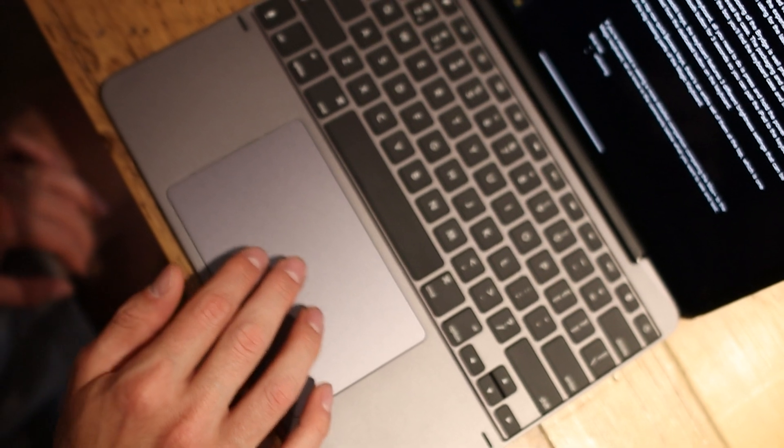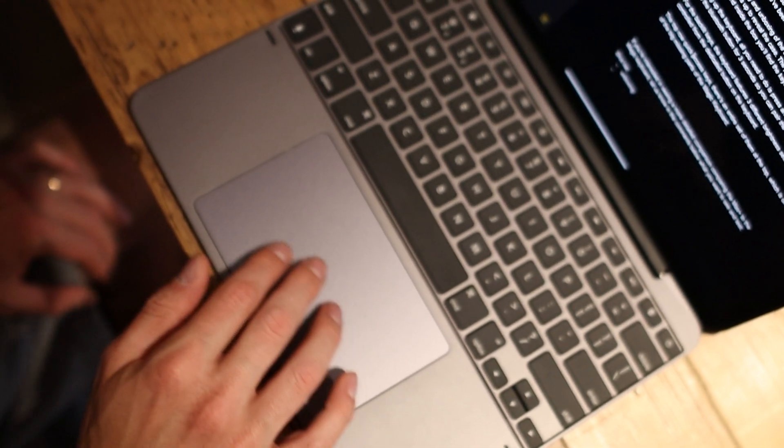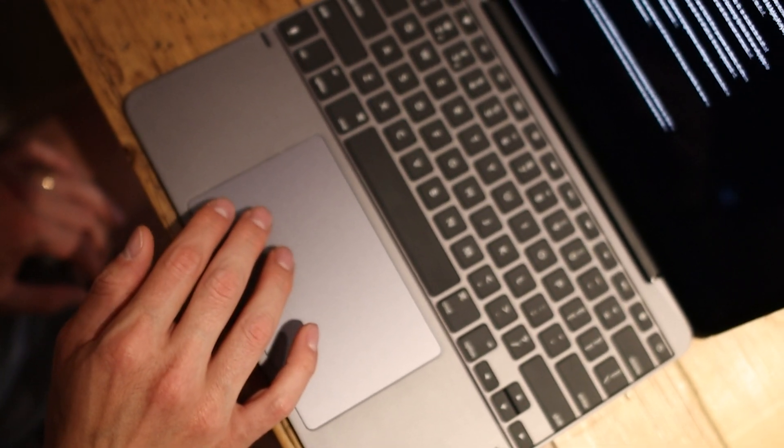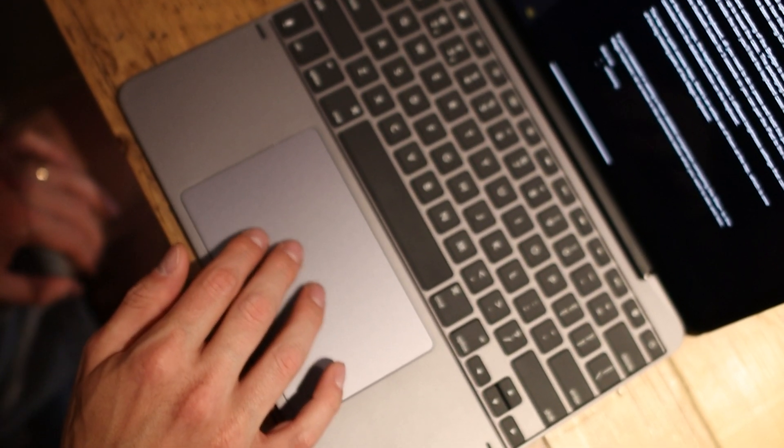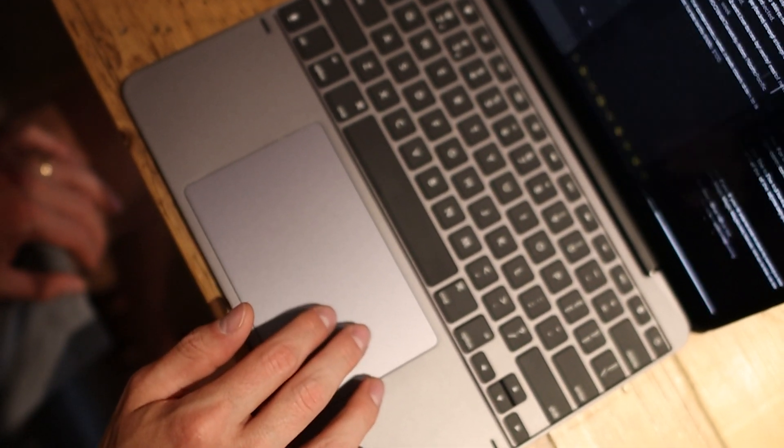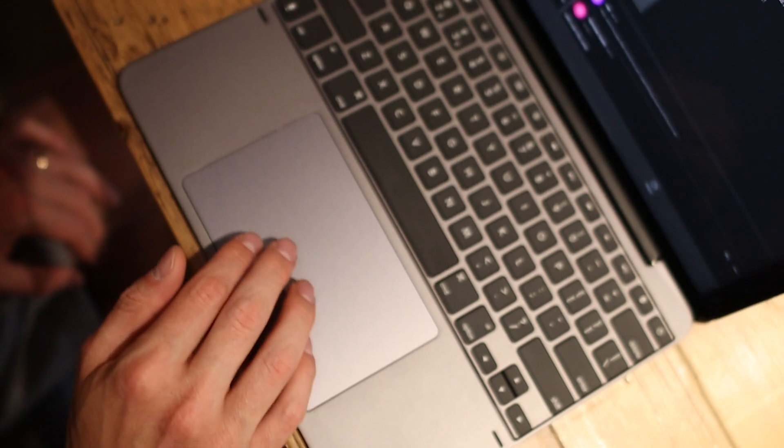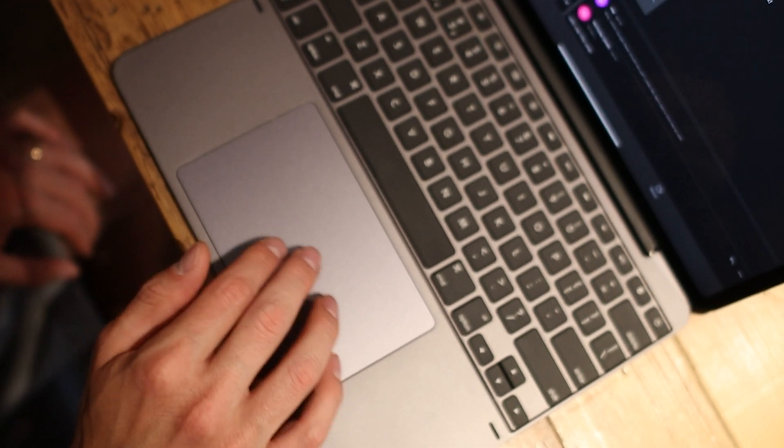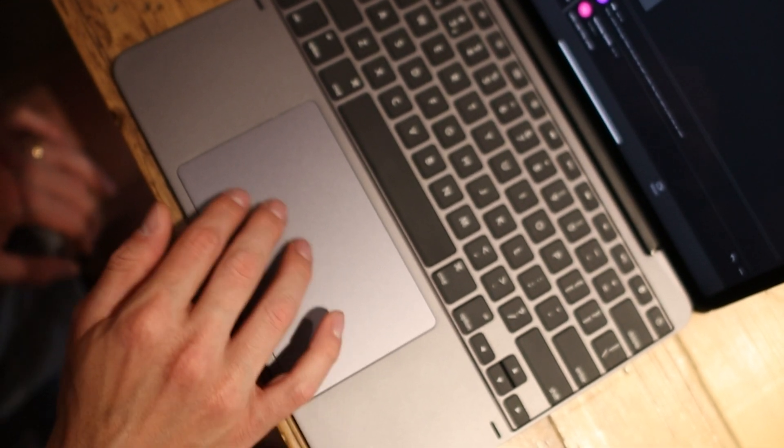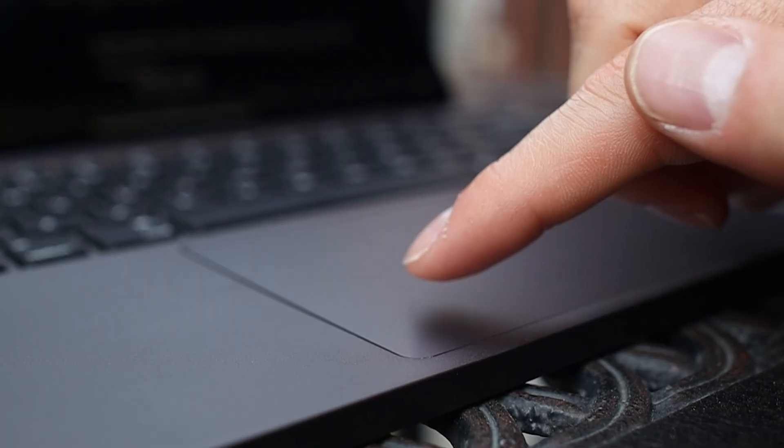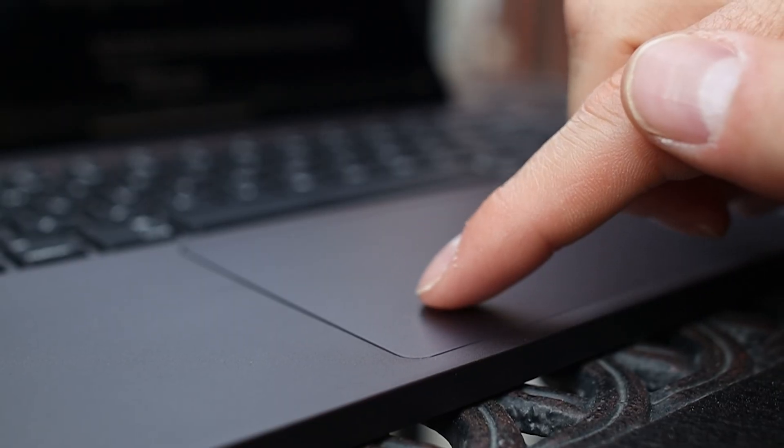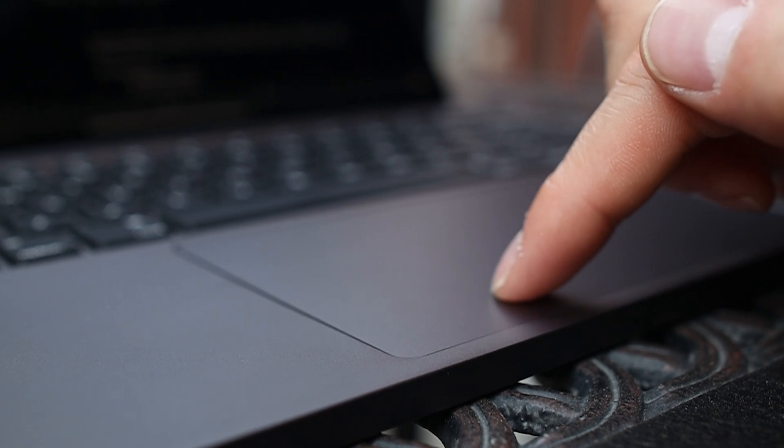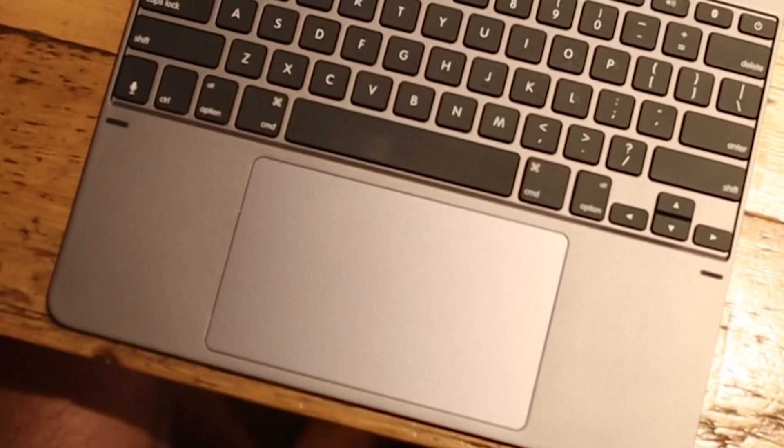Looking at the trackpads, for all three keyboards, you can use existing gestures available with the iPad, including swiping up, left and down. To click, you can either tap or click the trackpad.